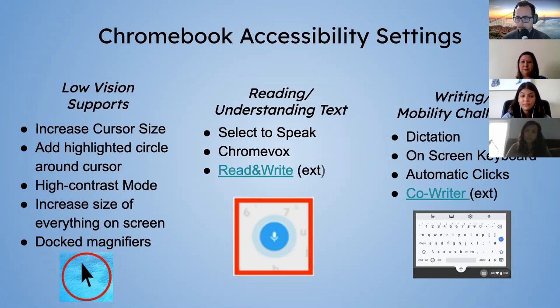Do students have access to the Read and Write extension right now? Yes — all the extensions listed, including Read and Write and Co-Writer, students have access to those.